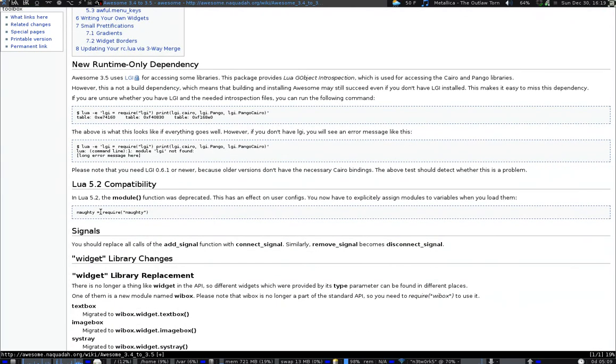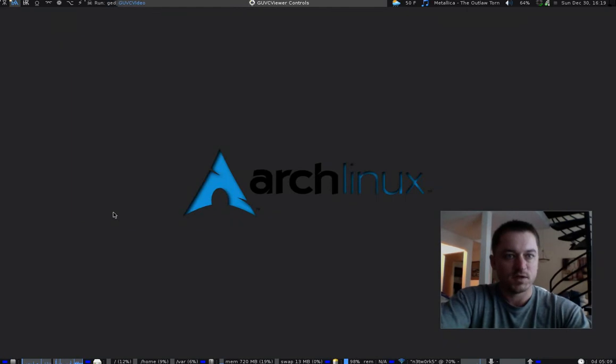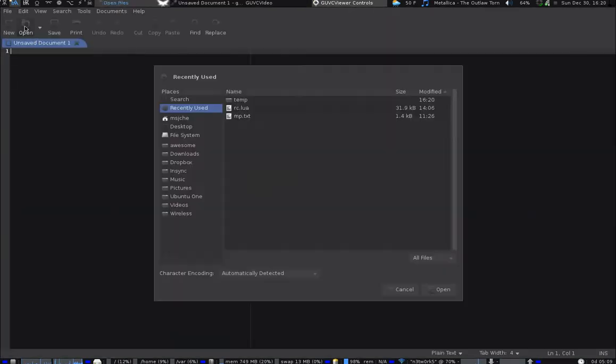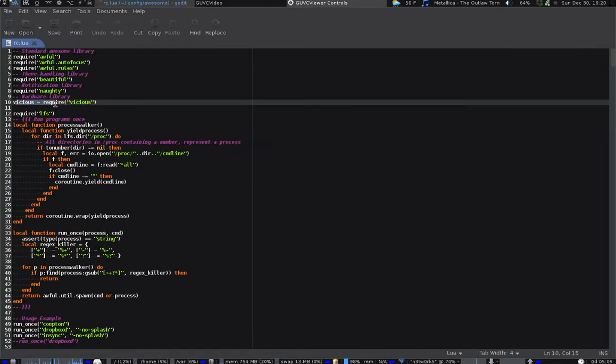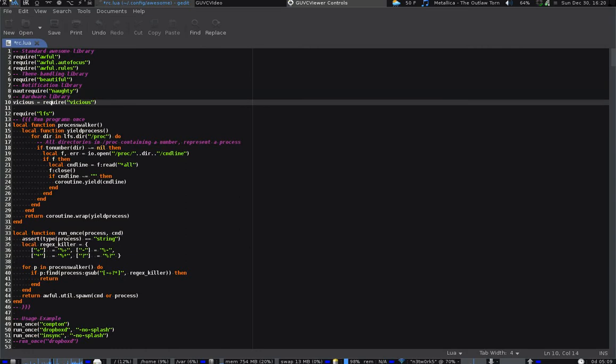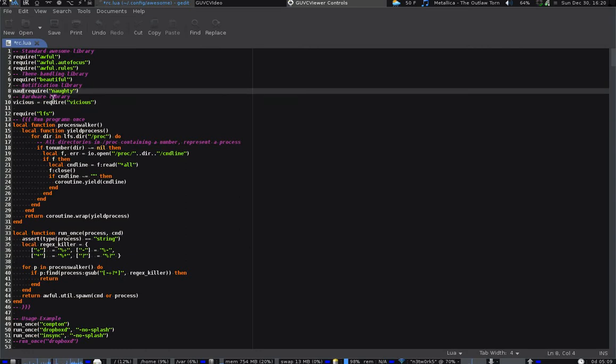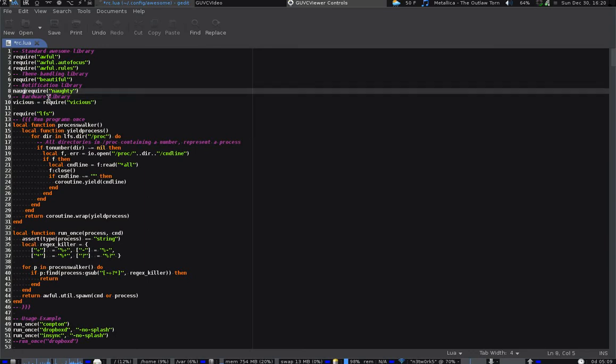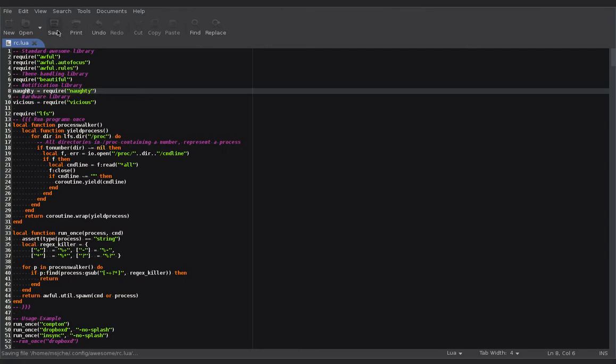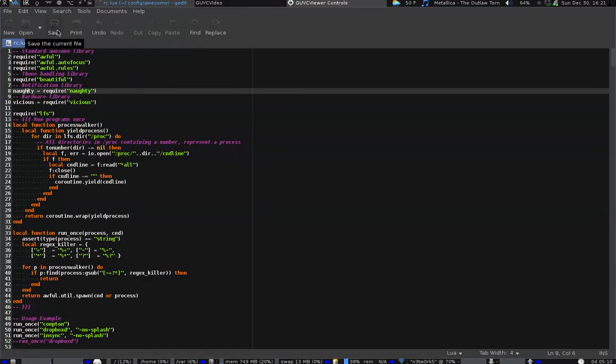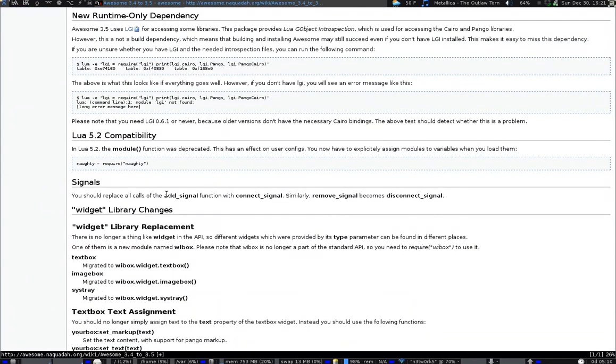And saw that Awesome was one of the things that was going to be updated, you're going to see Awesome changes to version 3.5. Quite a few changes here, actually. It changed the way that you call modules, so if I go over here and run a gedit, and open RC Loa, you're going to have to call modules like you did here for the Vicious, so it probably wouldn't hurt anything now, just say Naughty, N-A-U-G.